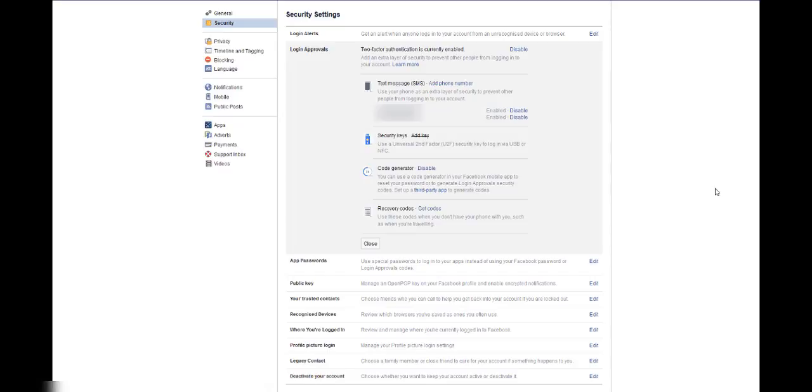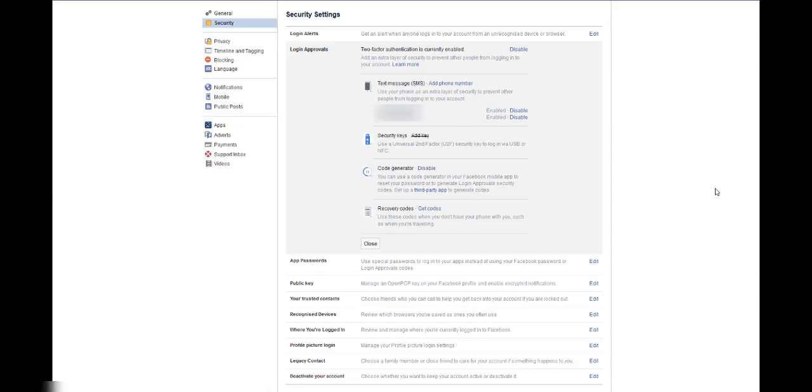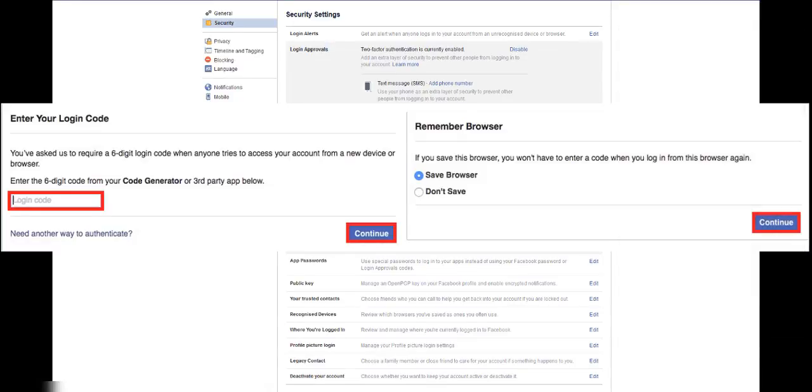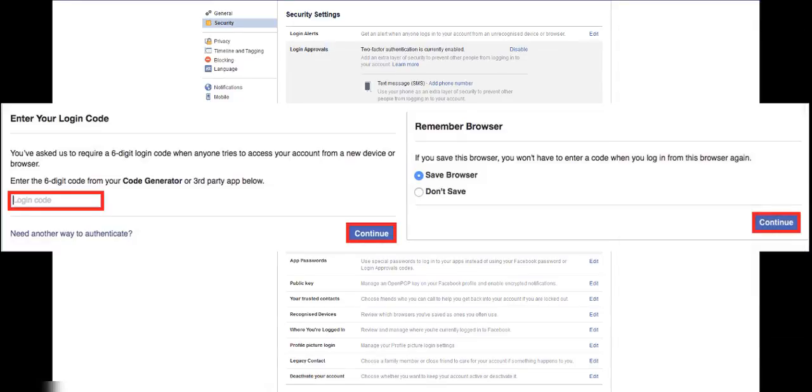Basically, whenever you log in to your Facebook account from a new device, say a new phone or a new computer, it's going to ask you for the code, which they will send you via SMS. So as you log in with your password, you'll get a text message asking you for the code as well. Simply open the text and enter the code into the box.